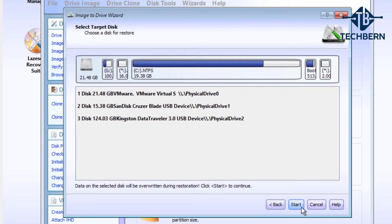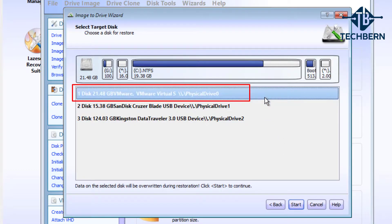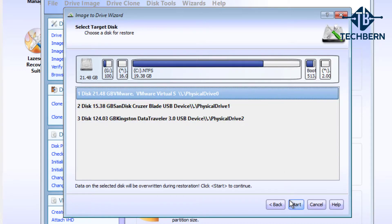Select the correct disk which will be overwritten during the restore process. The correct disk for me is disk 1 which is 20 gig and down as a physical disk 0. And select start.